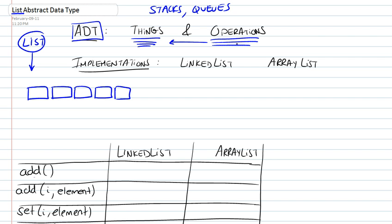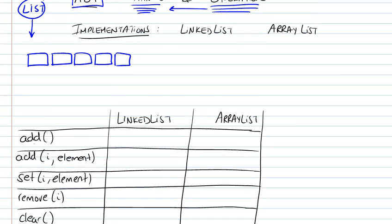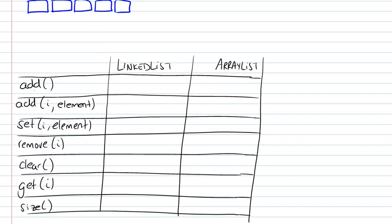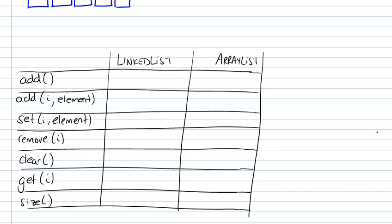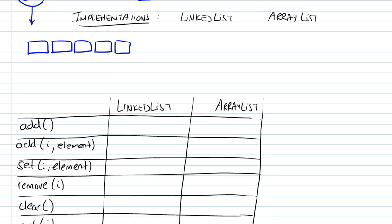And the operations defined with relation to those things, there are quite a few of them. I list some of them right here. There's adding an element to the list at the end, adding an element to a particular position in the list, setting a particular position to be one element, removing a particular element, clearing the entire list, just getting one element, or getting the size of the list.